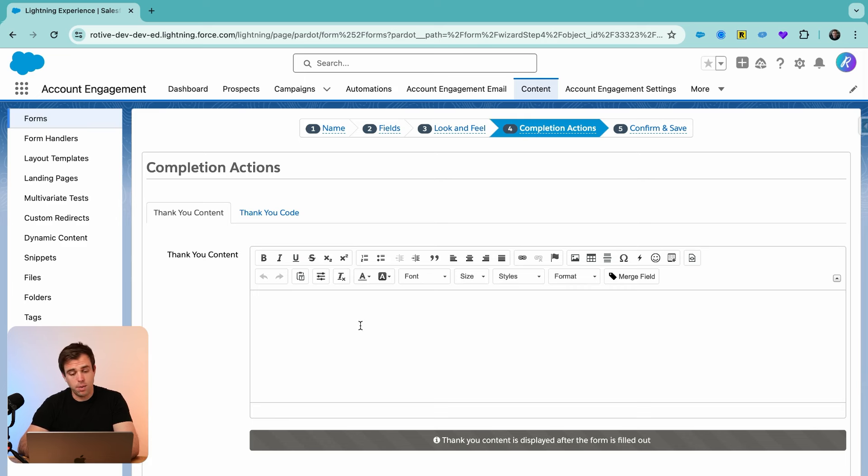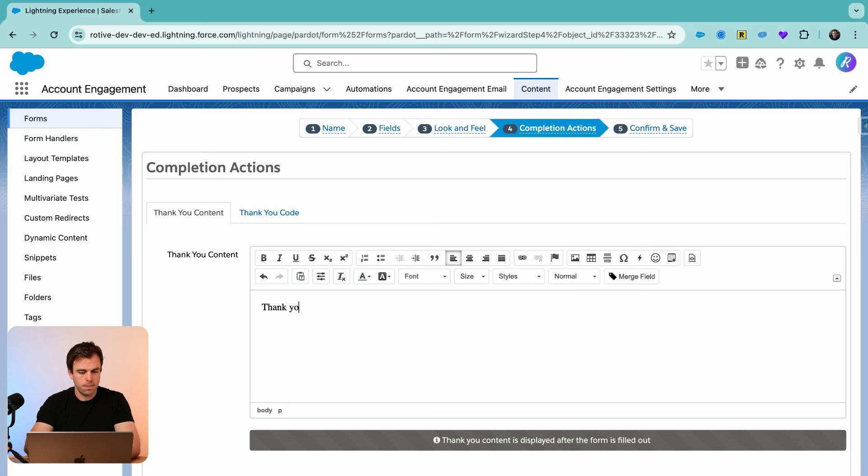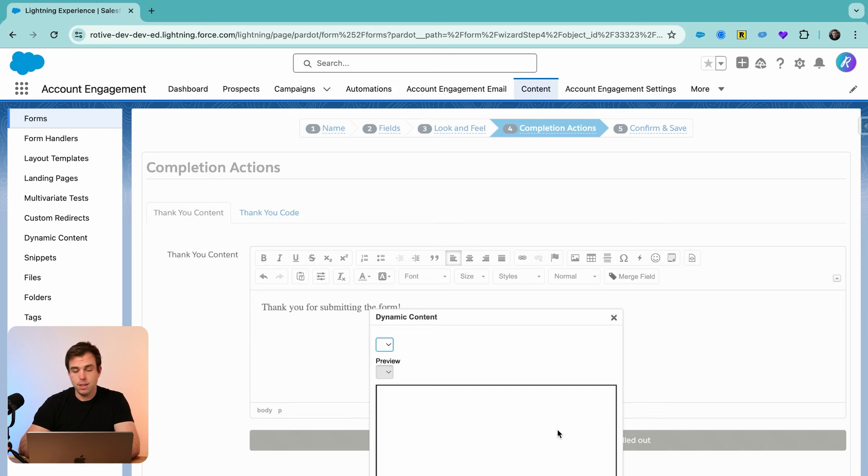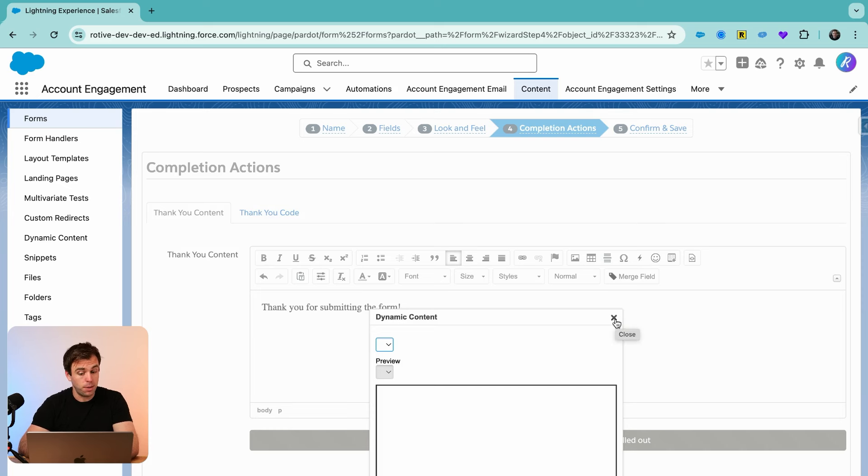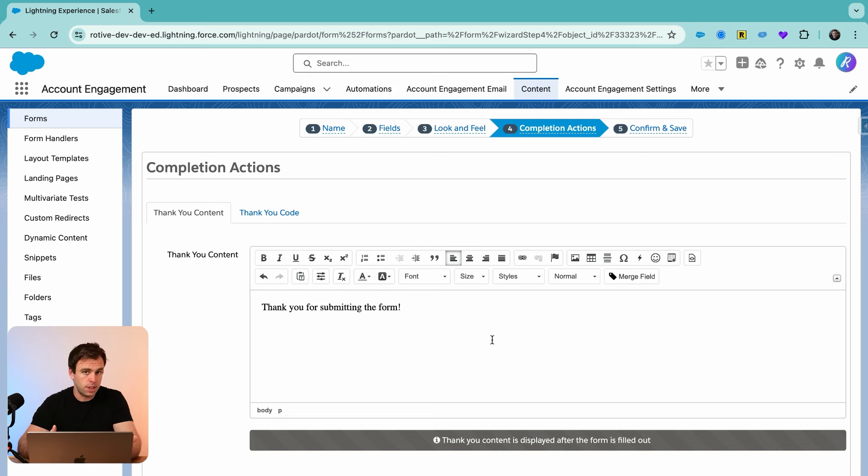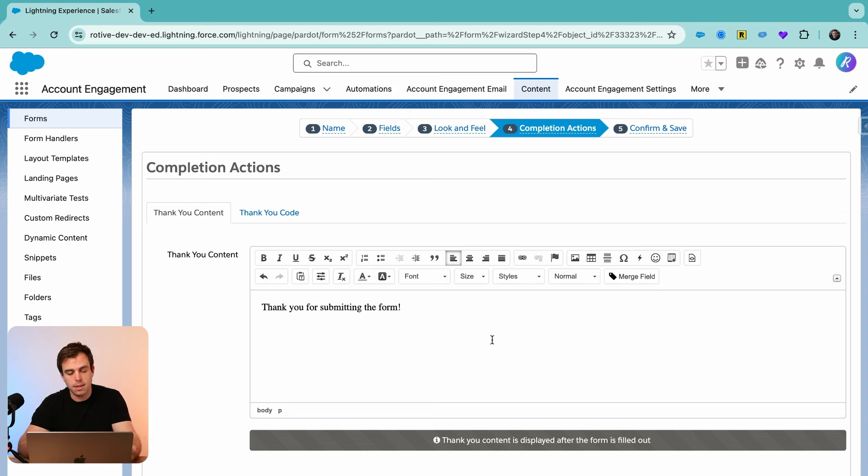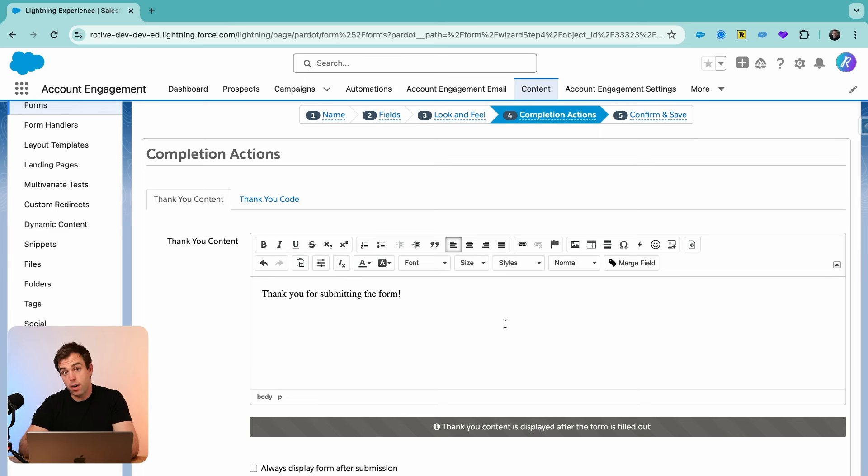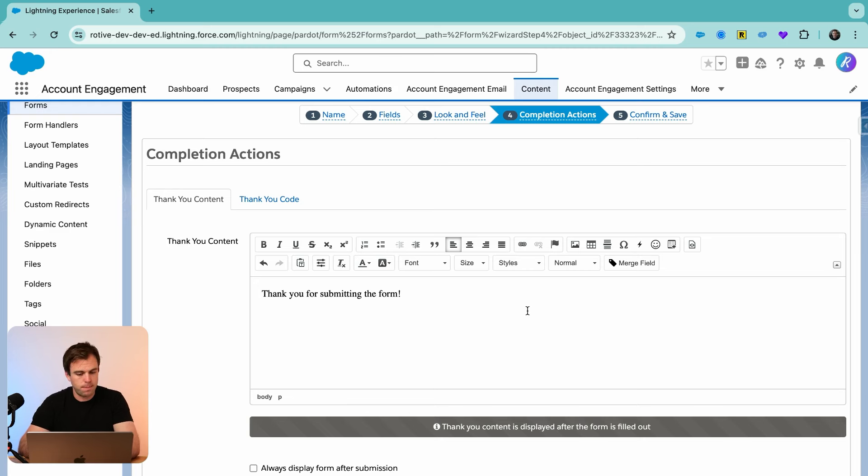And now we come to thank you content. For the thank you content, I'm going to write in here, thank you for submitting our form. If you want to be extra personalized, you can use this little lightning bolt here to insert dynamic content based on whether or not they said yes or no to that field. So we have one message if they say yes, thank you, excited to see you, and a completely different message if they say no, sorry, you won't be attending.